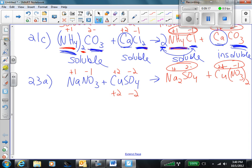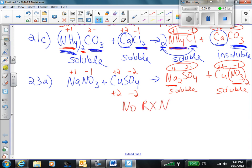Now I check my solubility rules — just the products. Alkali metals are always soluble. Nitrates are always soluble. Therefore, for 23A, there is no reaction. Nothing happens — we mix these two solutions together and they remain clear. No cloudy precipitate.